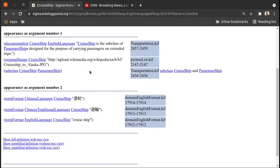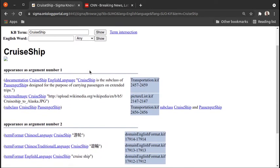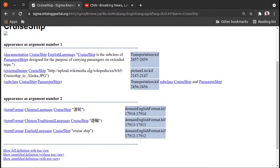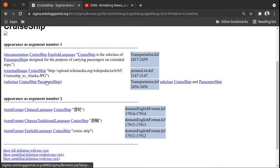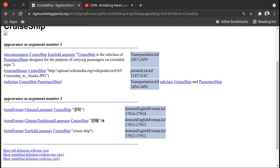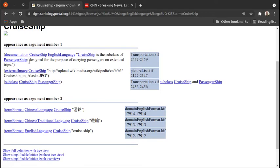So I looked in SUMO and we do already have a concept cruise ship, but really very little definition, just taxonomic structure and some comments and some linguistic data. We know that a cruise ship is a kind of passenger ship, we have information about the pretty printable form in both English and Chinese, and we have a comment that cruise ship is a subclass of passenger ships designed for the purpose of carrying passengers on extended trips.